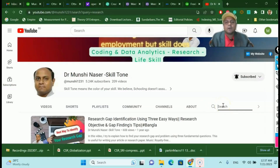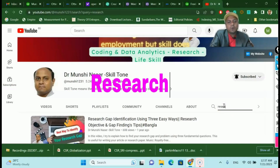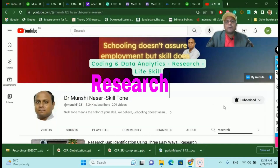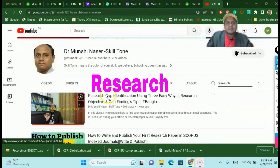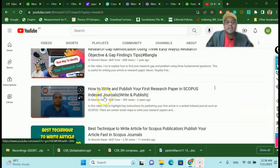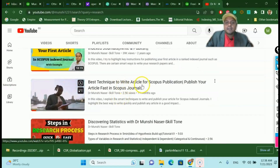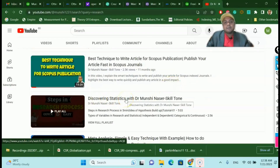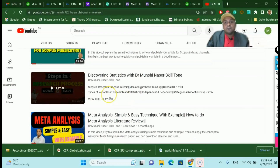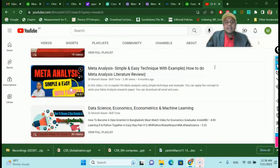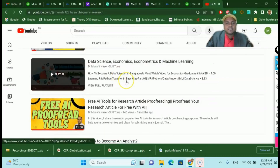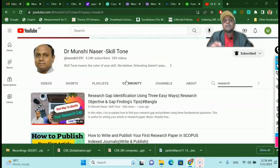One of the key things I always share with my learners is research and how to publish in very good, high impact factor journals. If you go and search my channel, you'll find a lot of content — for instance, research gap identification, how to publish in a Scopus journal, the best techniques to write an article for Scopus publication, different statistical methods, a full playlist on discovering statistics, and recently I did meta-analysis as well.